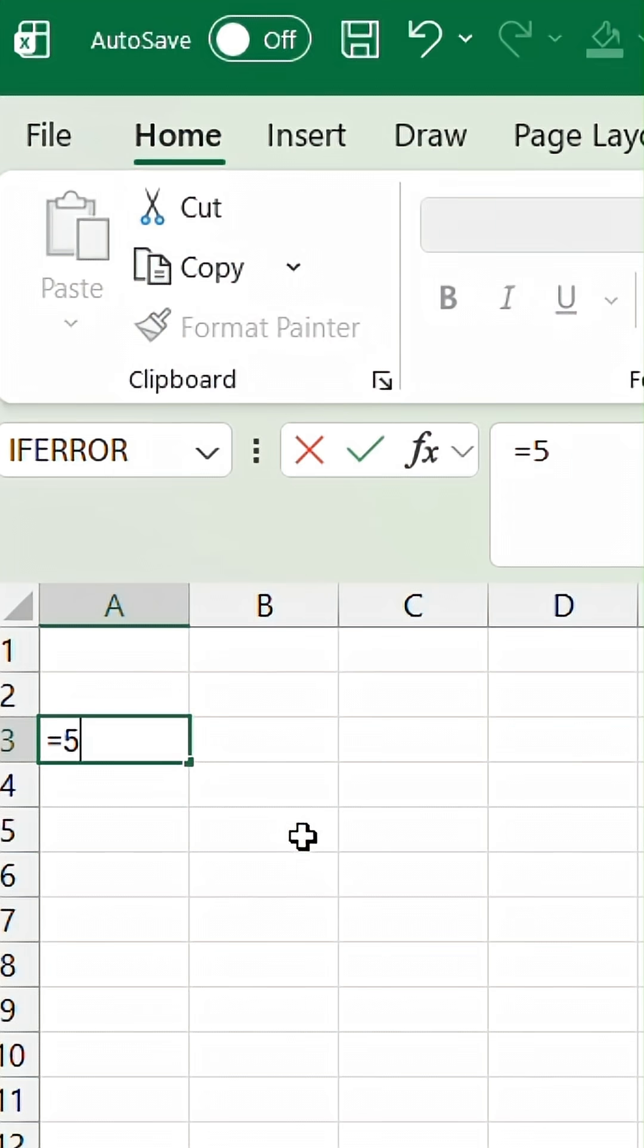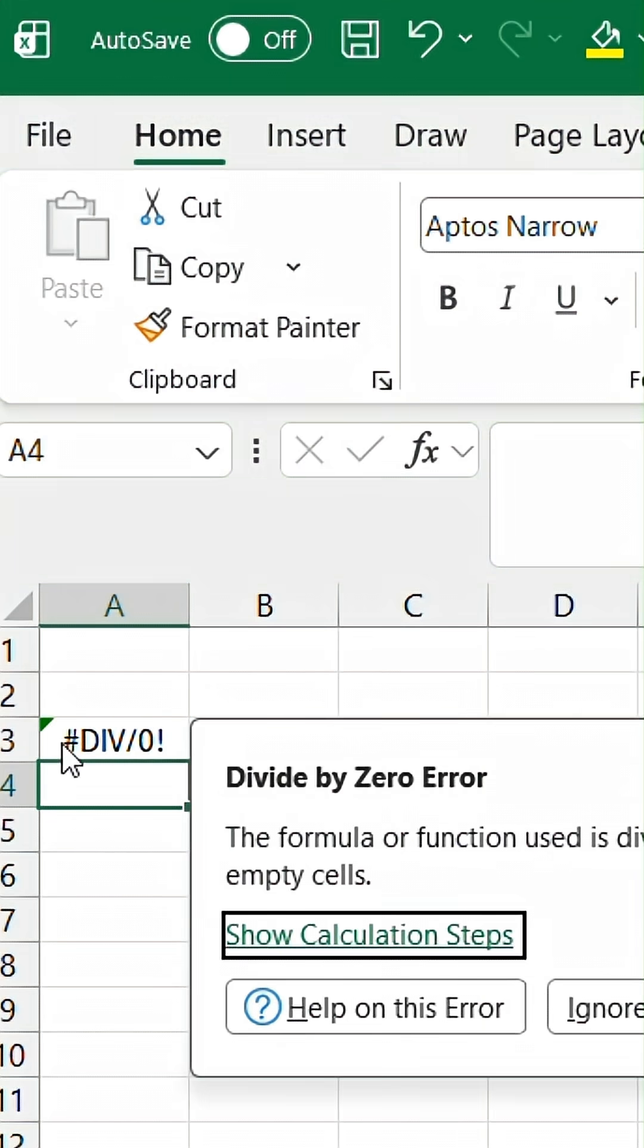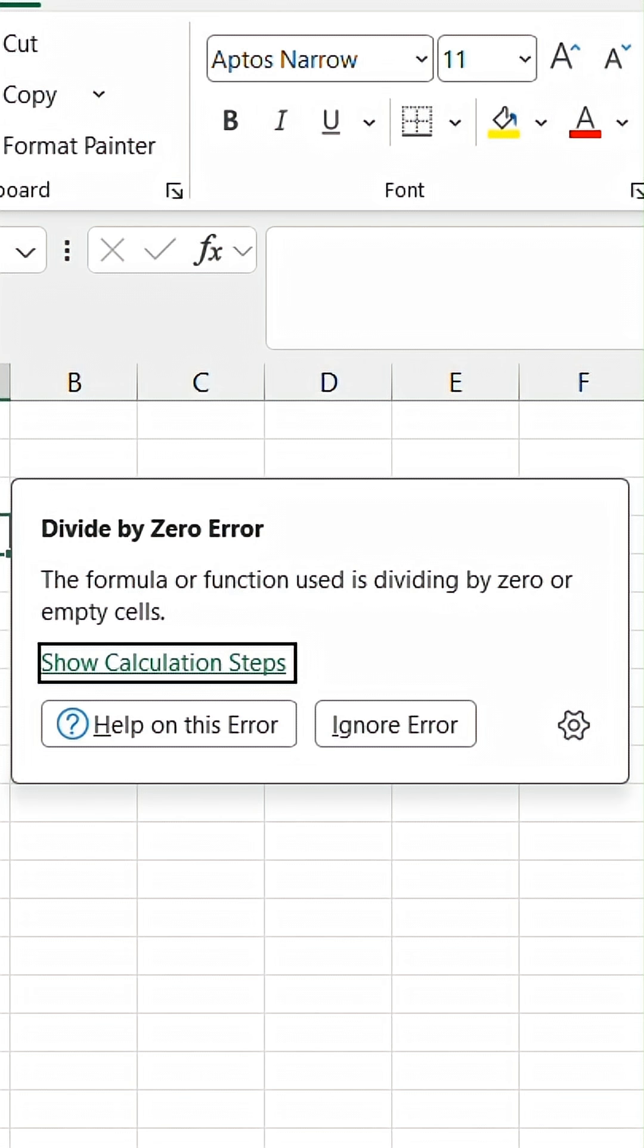A new feature has recently been released in Excel where if you encounter an error and hover on the left portion of that cell, it will show a pop-up with further details.